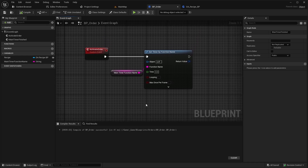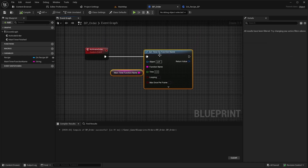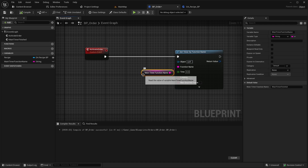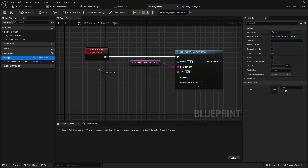For the time input in SetTimerByFunctionName, set it to the Required Time To Cook of the Recipe.